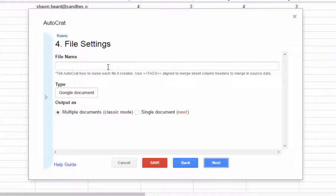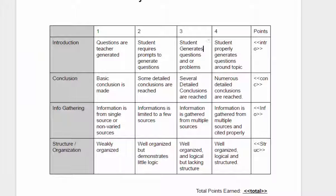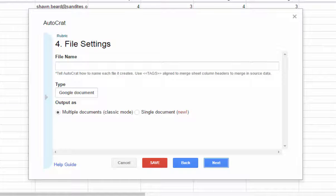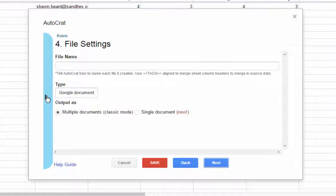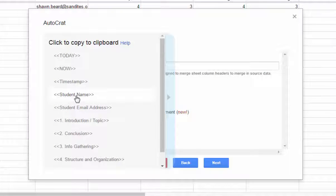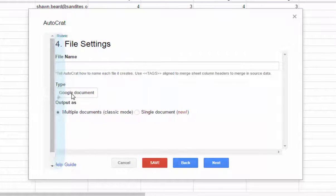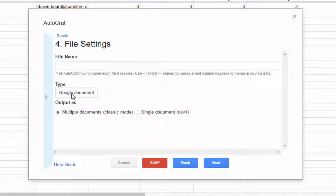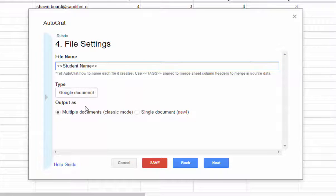And next, it wants to set up a file naming system. So each time a teacher fills out this rubric and submits data that needs to go out to a student, it's going to create a new version of this document. So from here, I can set up a file naming structure. And I can click this little pop out and say, I want to name this by the student name. So I click on student name and it copies it to my clipboard. And then I can right click here and hit paste.